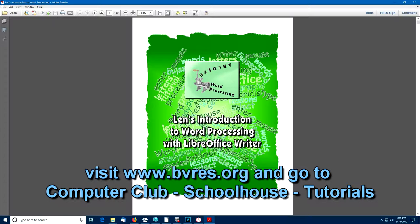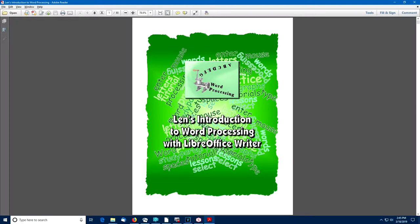This book is available online as a PDF file and there are also videos that go along with this. Let's get into the user interface.